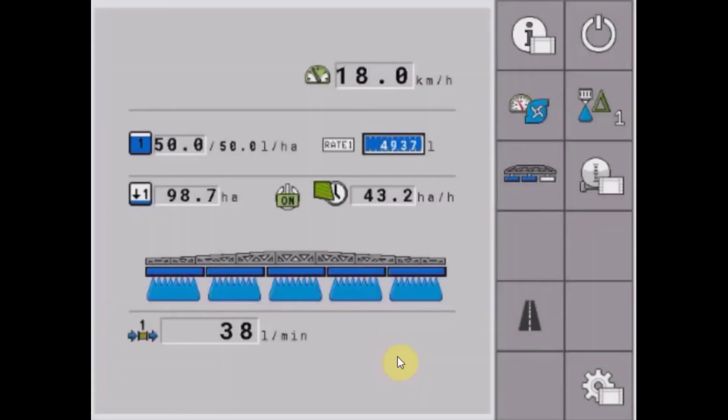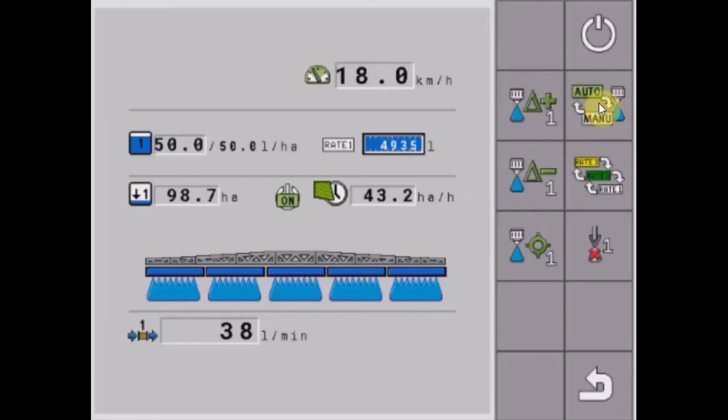To adjust the sprayer's rate while spraying, we simply tap on the rate soft key and that gives us a number of options.